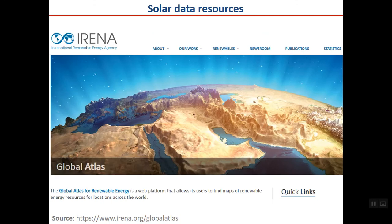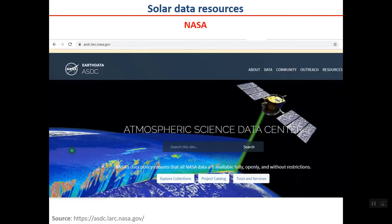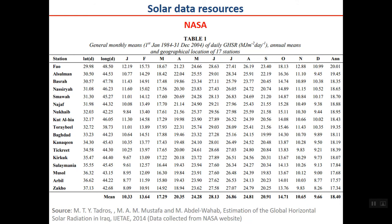IRENA (International Renewable Energy Agency) has a global atlas covering different renewable energy types, which is worth visiting. NASA also has solar radiation databases going back several decades — a large amount of solar radiation data is available on their website.